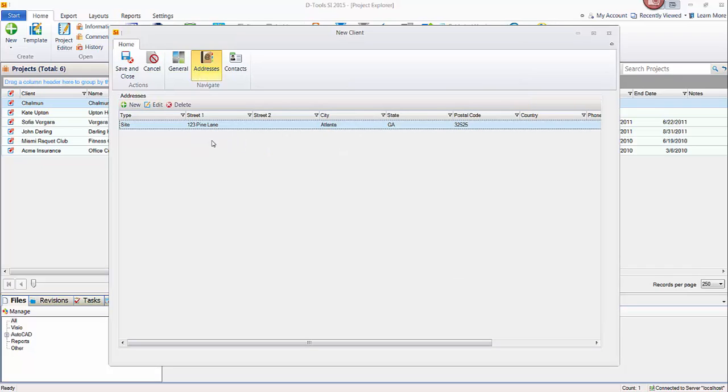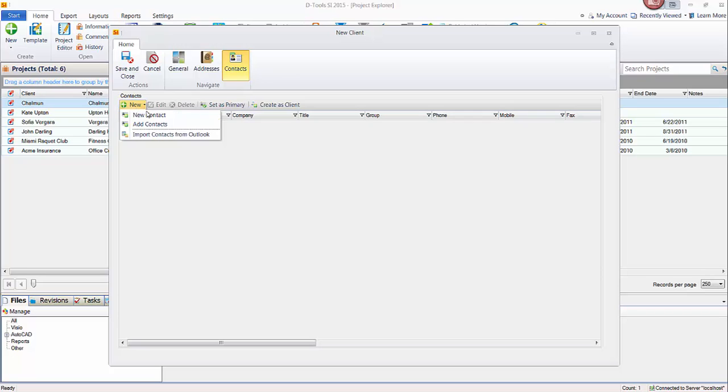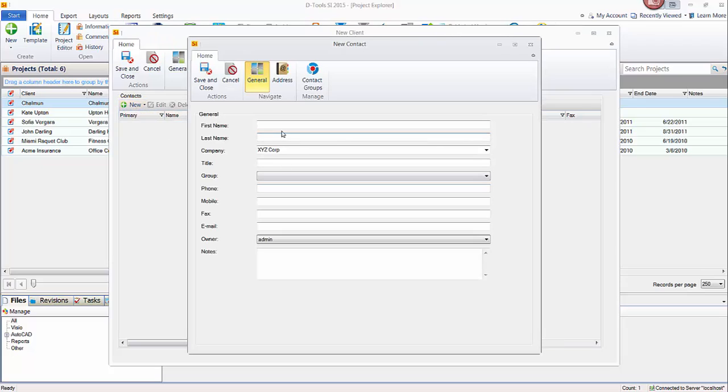So again, if you want to add multiple addresses, feel free. And you're going to want to add at least one contact here. The contact field in the project is what actually prints on the proposal and reports that require signatures, not the client name, the contact name. So definitely add at least one contact out here.